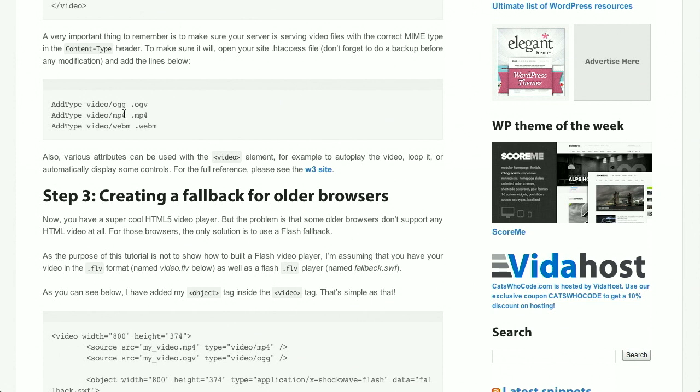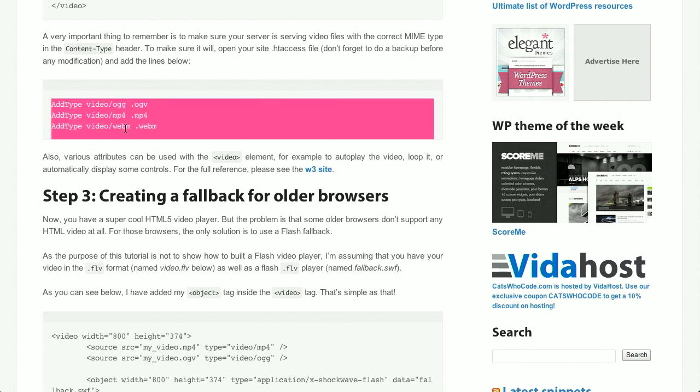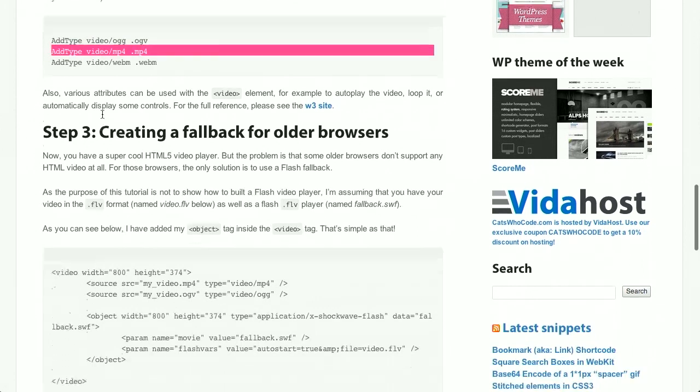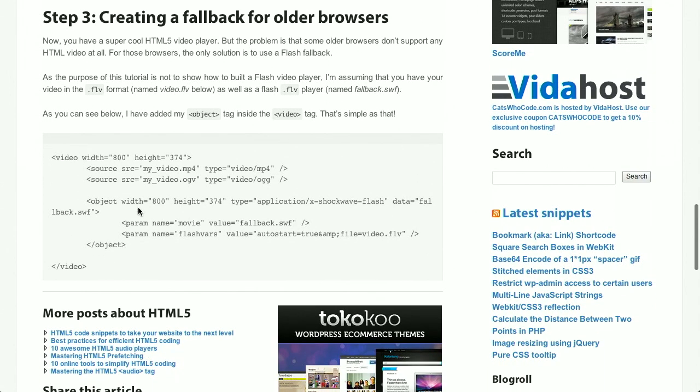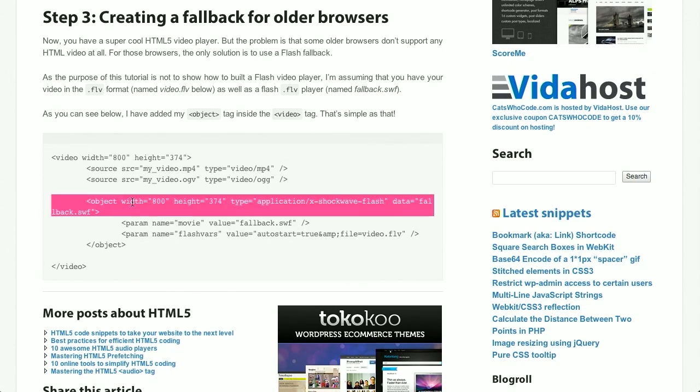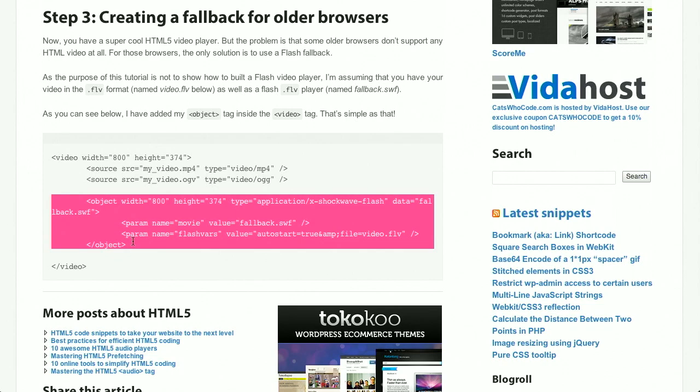Finally, you need to tell your web server how to process those different files. So you add the different types using the htaccess file in Apache, and nginx will have slightly different syntax. Finally, you can use an object tag to create a fallback for older browsers, and that is it. That is all you have to do to serve HTML5 video.